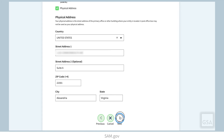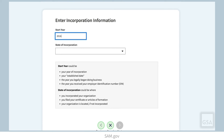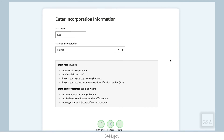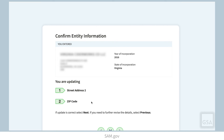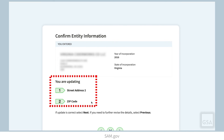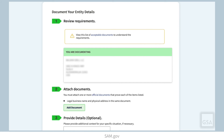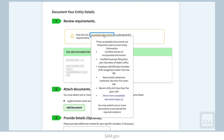Enter your entity's start year and state of incorporation. Entities based outside of the United States may be asked for a national identifier here. Confirm your information on the next page. If you are correcting parts of your entity information, the parts you are updating are listed. The next page is the Document Your Entity Details page. If your entity information is not yet in the EVS database, or if you need to correct or update the entity information, you will need to provide documents that prove your current correct entity information. Review the requirements carefully. The entity information you must document is listed on this page. Go to the Acceptable Documents link for more information on what types of documentation will be accepted to validate your entity.